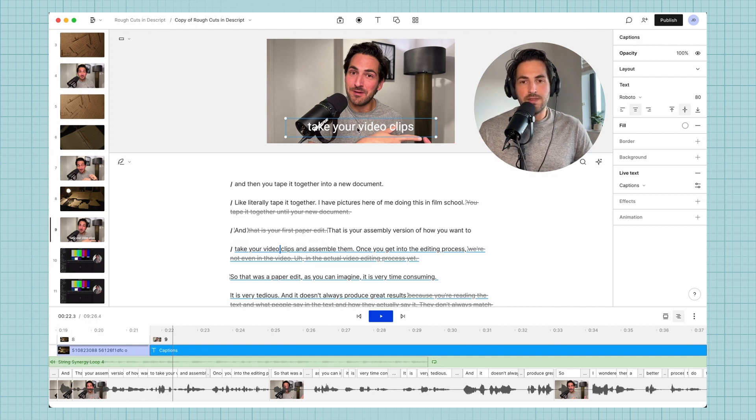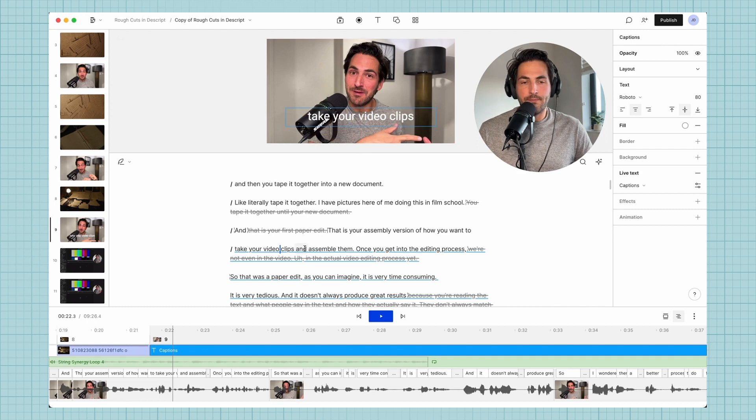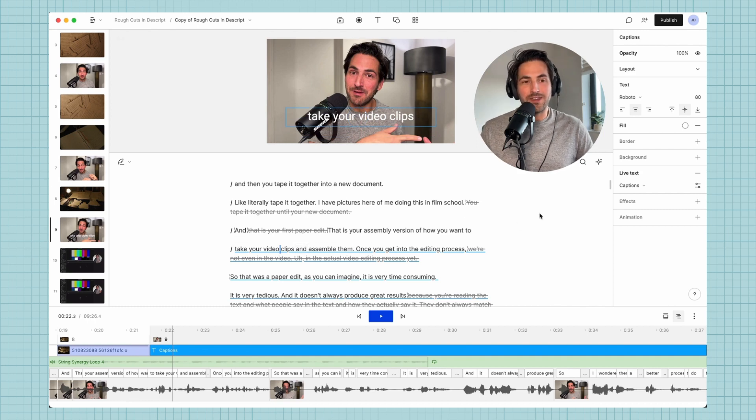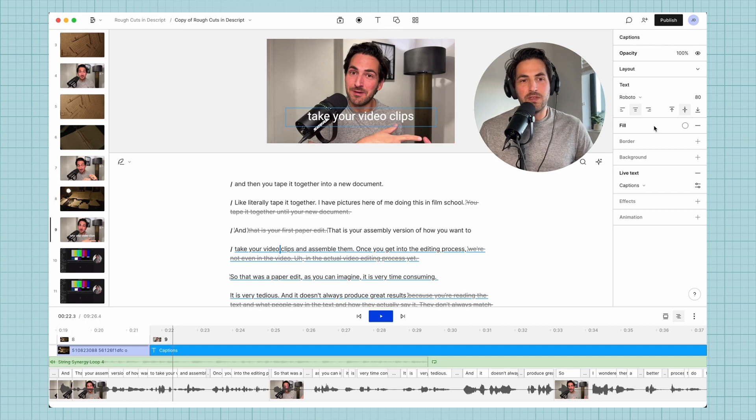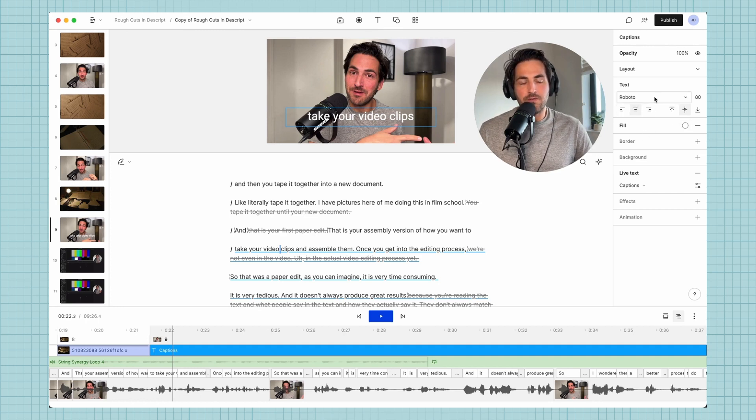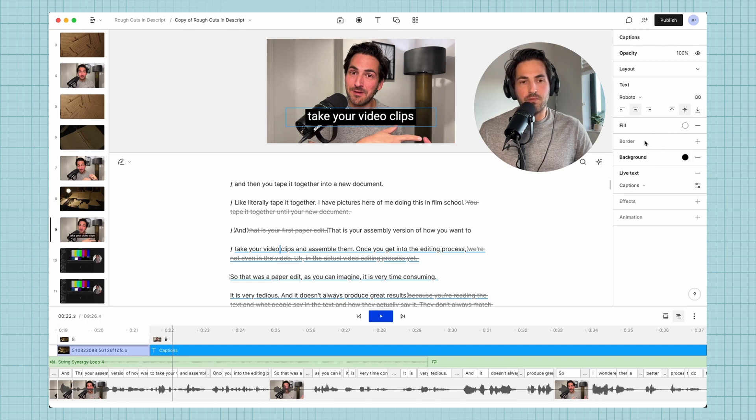We see these captions. If that works for you, cool. Most likely it's going to be too ugly to work for you, so you're going to want to style it up. If you come over here to the right side, we have our options. We can change the font, change the font size. Let's add a background for this so it's a little bit more legible.